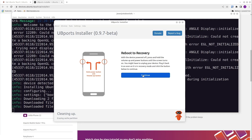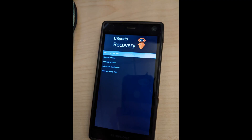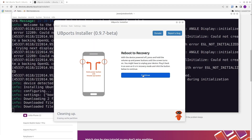On my phone, the recovery mode looks like this. When you see this, reconnect your phone with your computer via USB and select continue in the UbiPorts Installer.